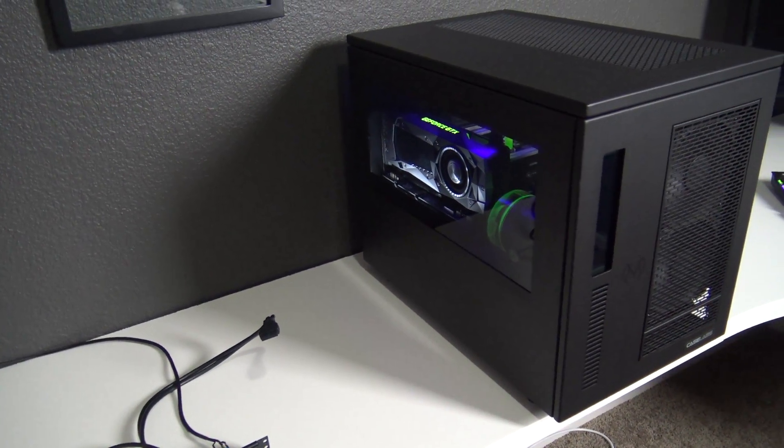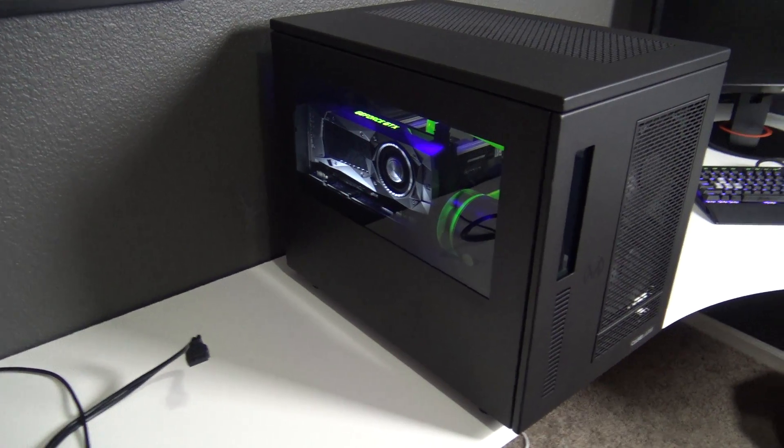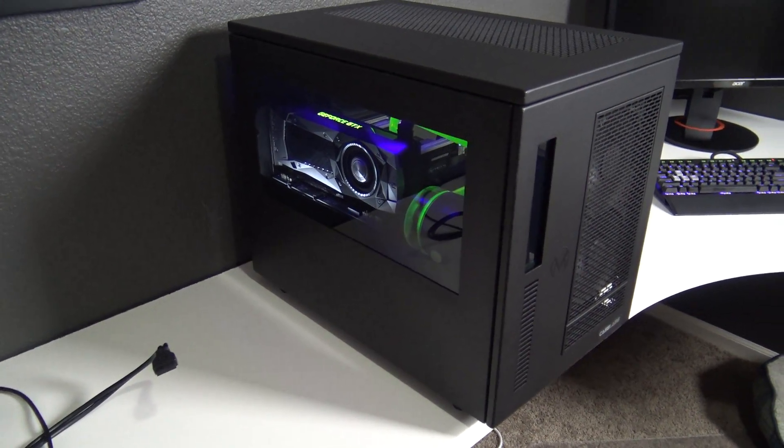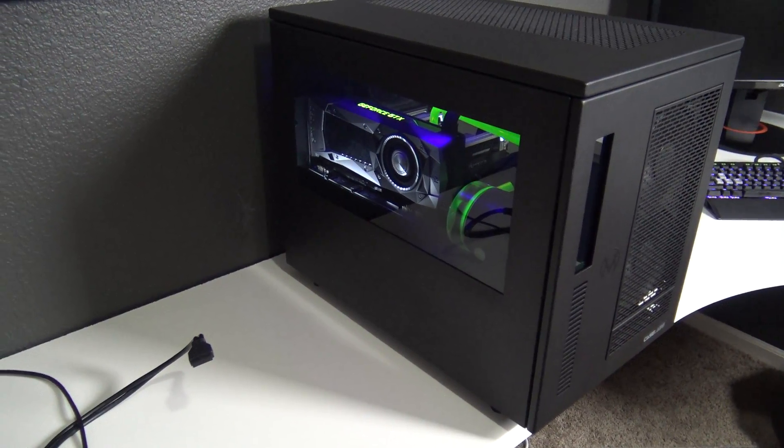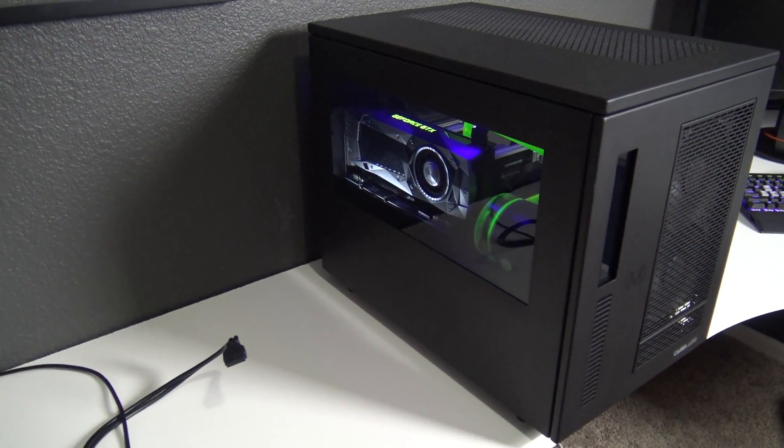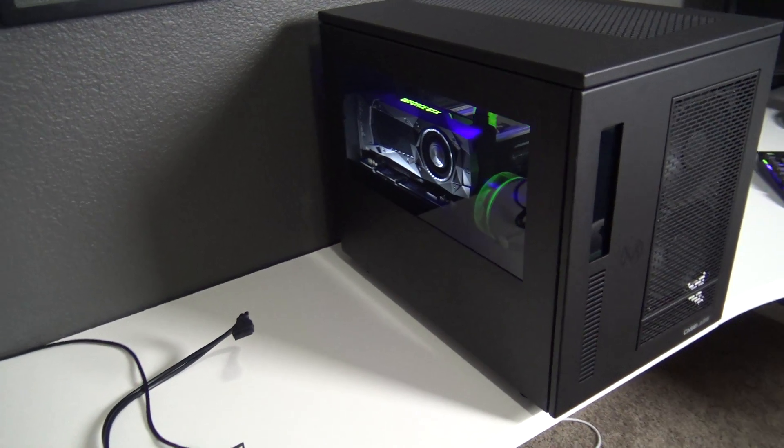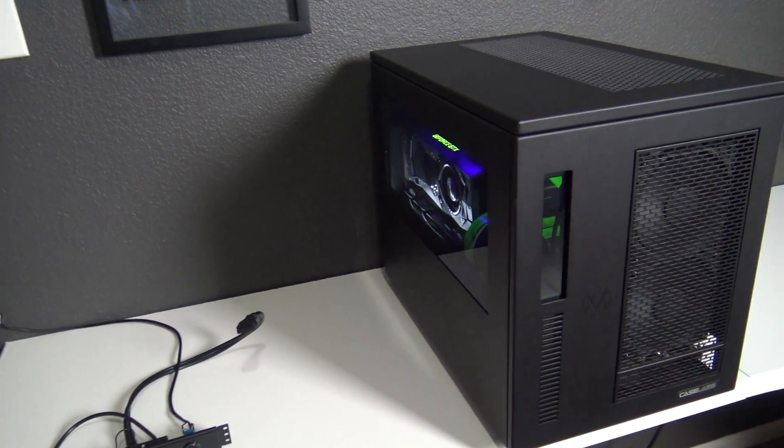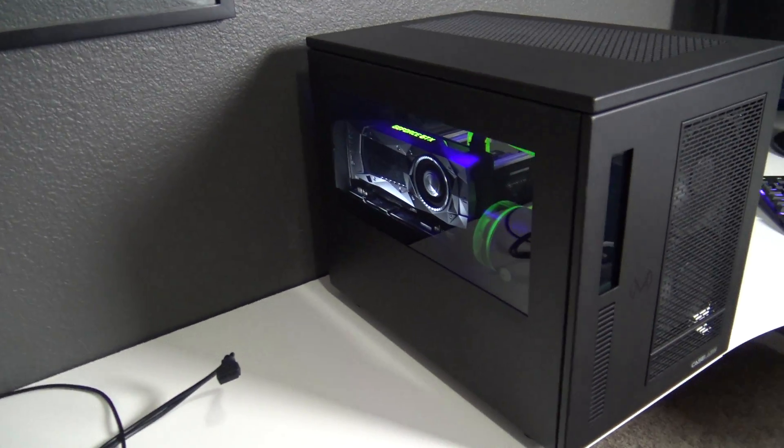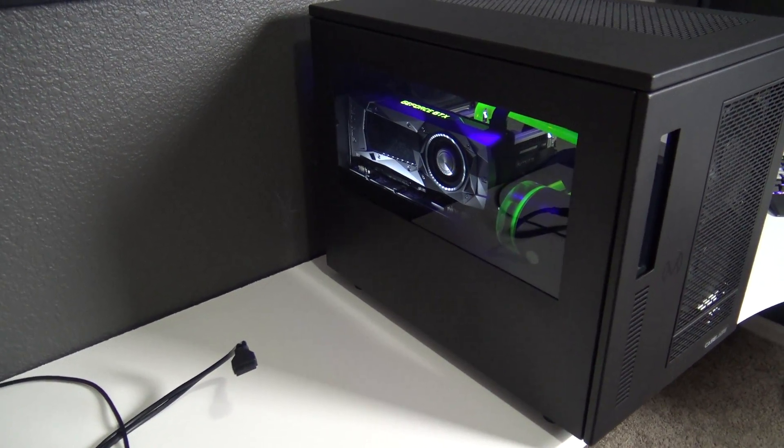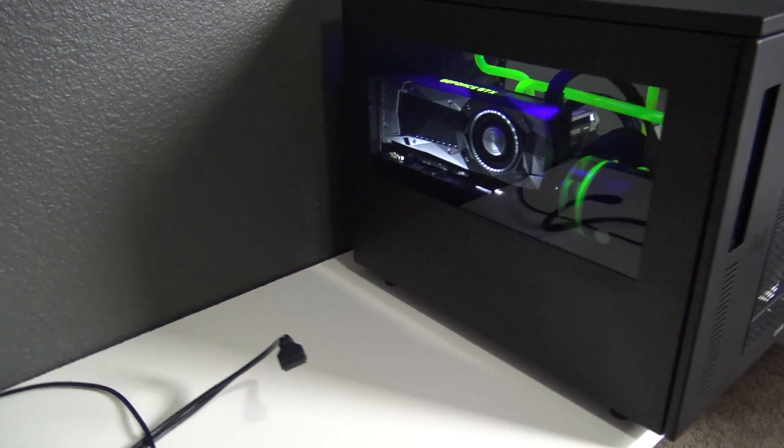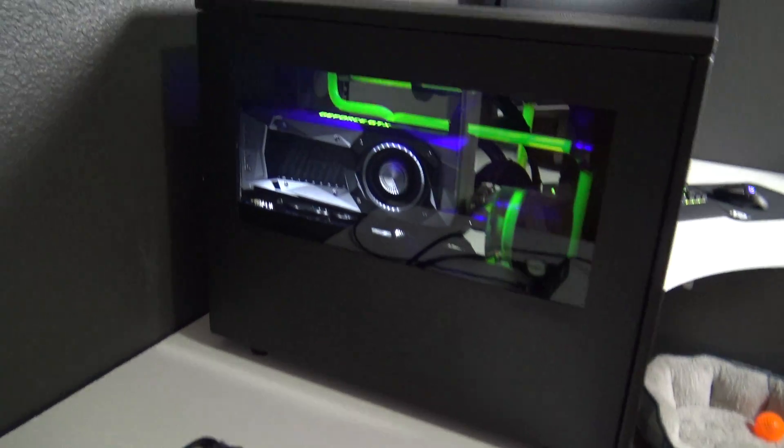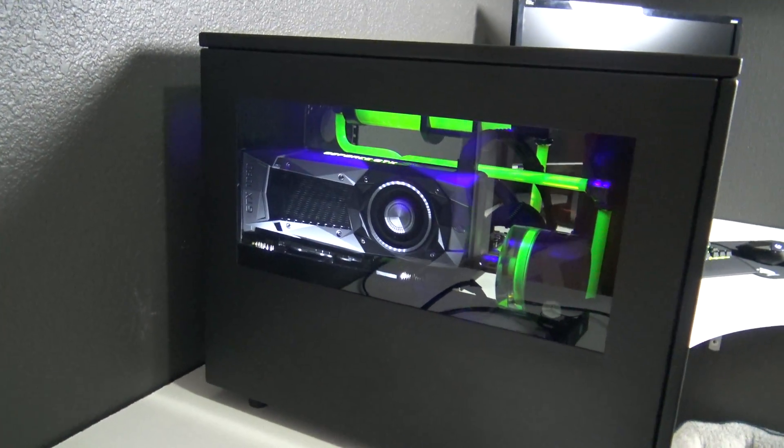This is a micro ATX case, probably a little bit bigger than what you would expect from a micro ATX case. And part of that is just allowing you to have a lot of space to work with inside for water cooling support and that sort of thing.